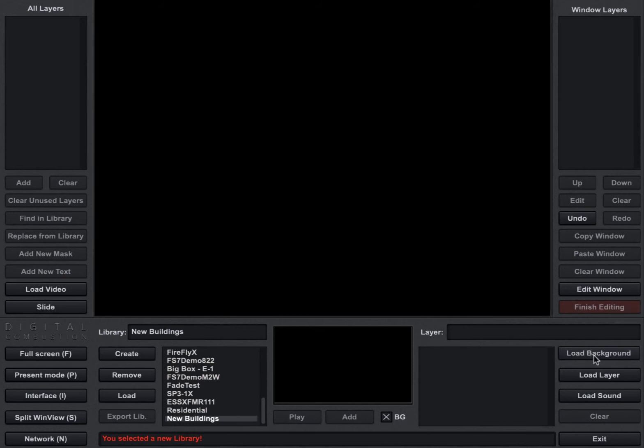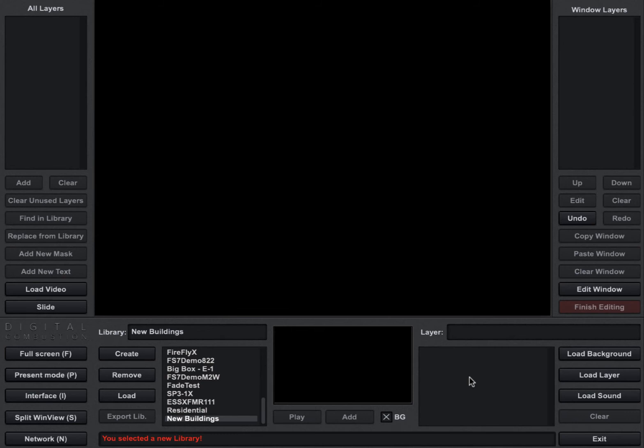And it's very important. Some people get confused and they might just click the Load Layer and then they'll put a background in there. It'll allow you to do that, but layers and backgrounds are two different things. So they're handled differently by FireStudio. So if you're going to use it as a background we want to make sure that we click the Load Background button.